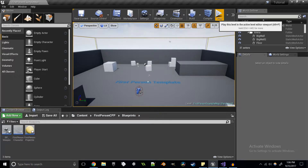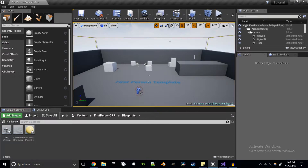Overlap events are used in situations where, for example, you walk into a trigger and that causes a cutscene to play. What we're going to use it for today is picking up a weapon from inside our game world that we can then use to fire.